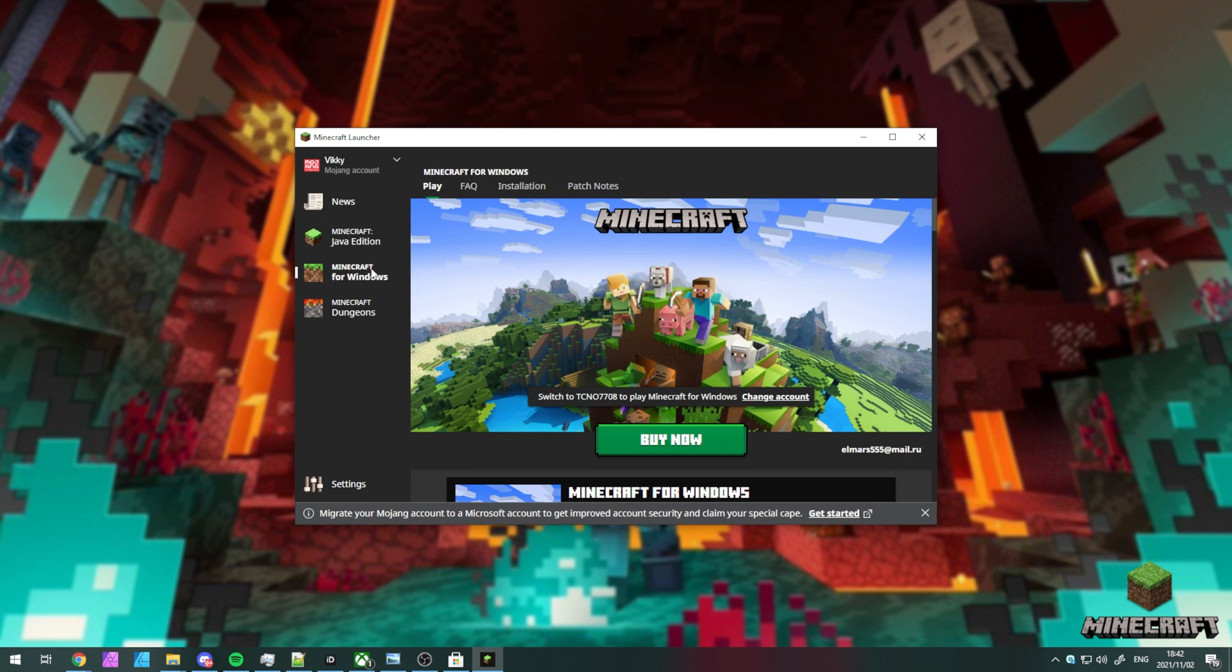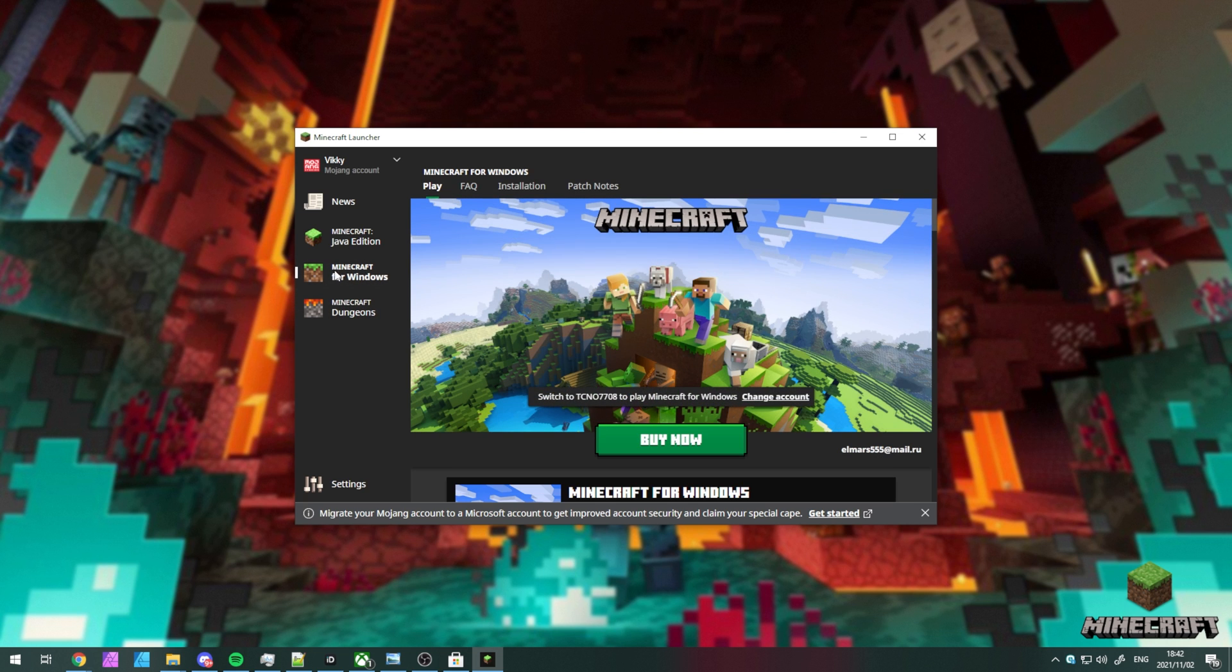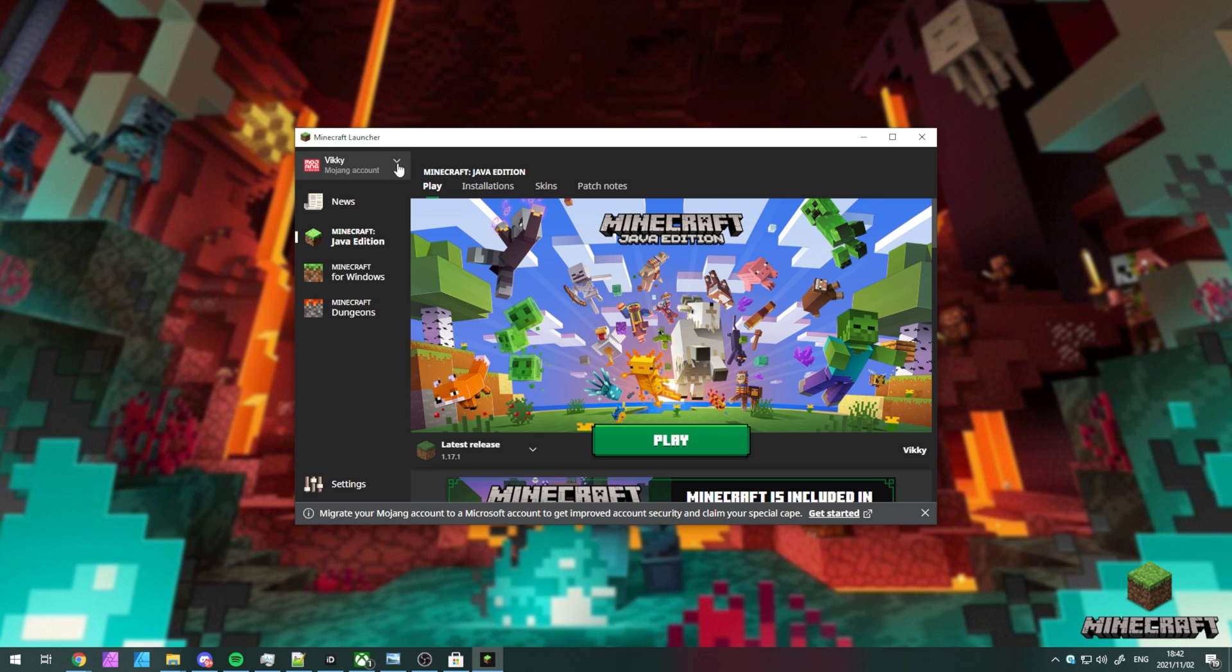However, if you're logged in with a Mojang account, you'll see that you lose access to the ones in the Windows Store. You'll need to switch to a Microsoft account in order to do that.